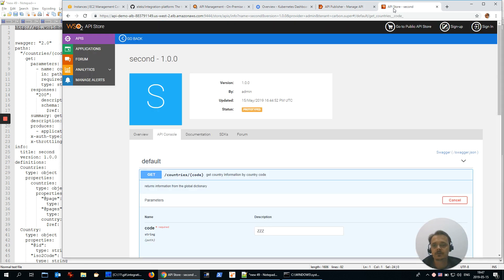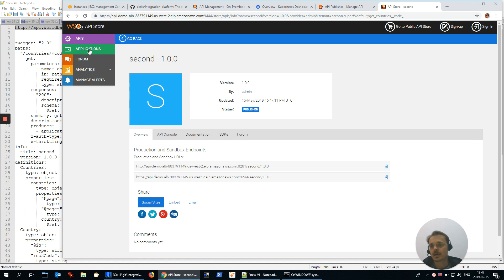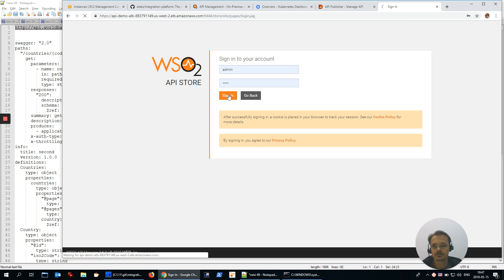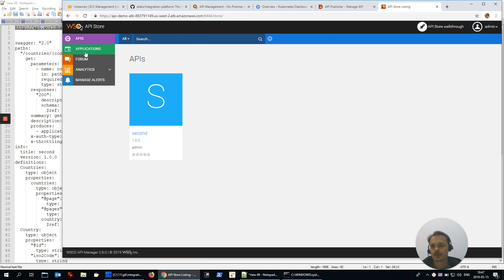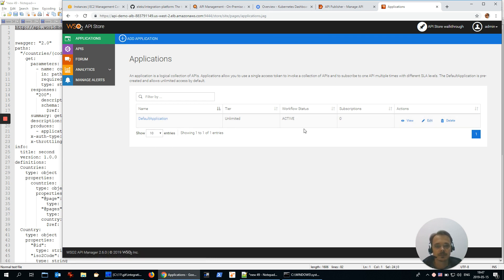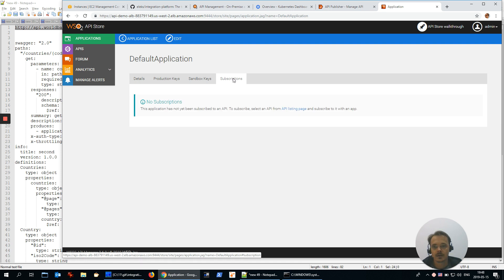Let's go again to API store, refresh. Now the status is published. To be able to call the published service, we have to subscribe to it. So let's go to applications. At this point, we have to sign in. Let's close the wizard. Again, applications. There is default application generated by API Manager. You could create multiple of them. Right now there is no subscriptions.